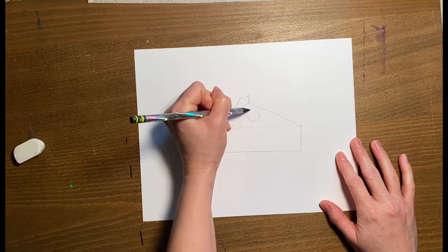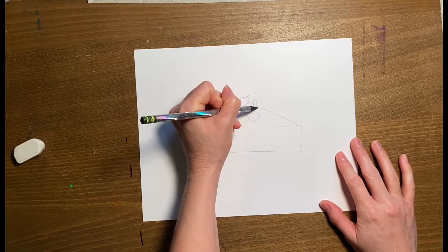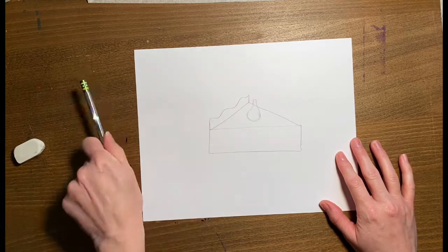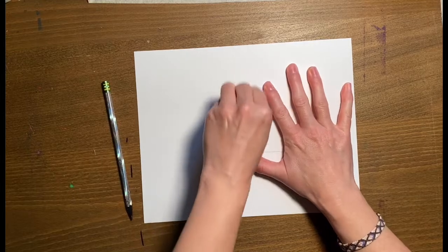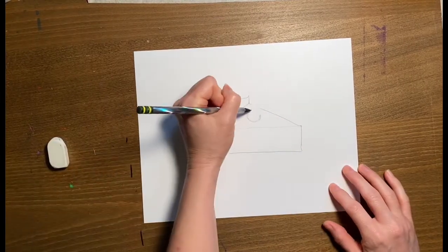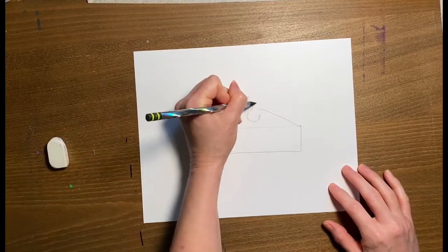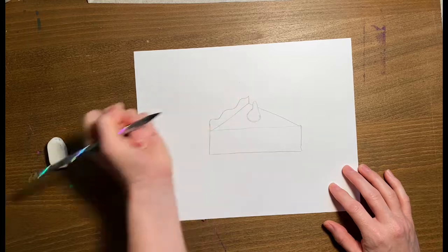Then your dollop of whipped cream. You can place it wherever you want, whatever size you want it to be. And whipped cream is creamy, so you're not going to have any sharp points or angles. So make sure everything is nice and round.